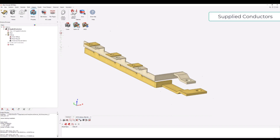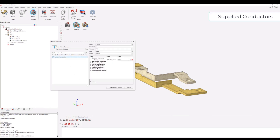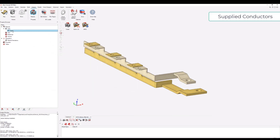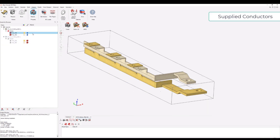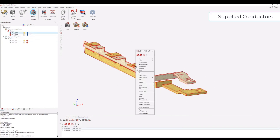First we are going to need materials. We can go into the Simlab built-in database and import the copper material. We load that copper material into our browser, and then we can apply this copper either using the assembly browser, or we could also do a right-click on the two bodies, select Material, and choose copper.